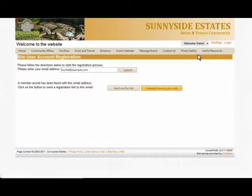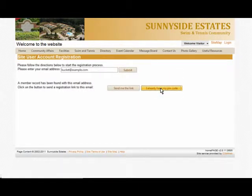Or if you read the email and you know your pin code assigned to your account, you can check that choice. For this example, let's pretend we know the pin code and click on that button.